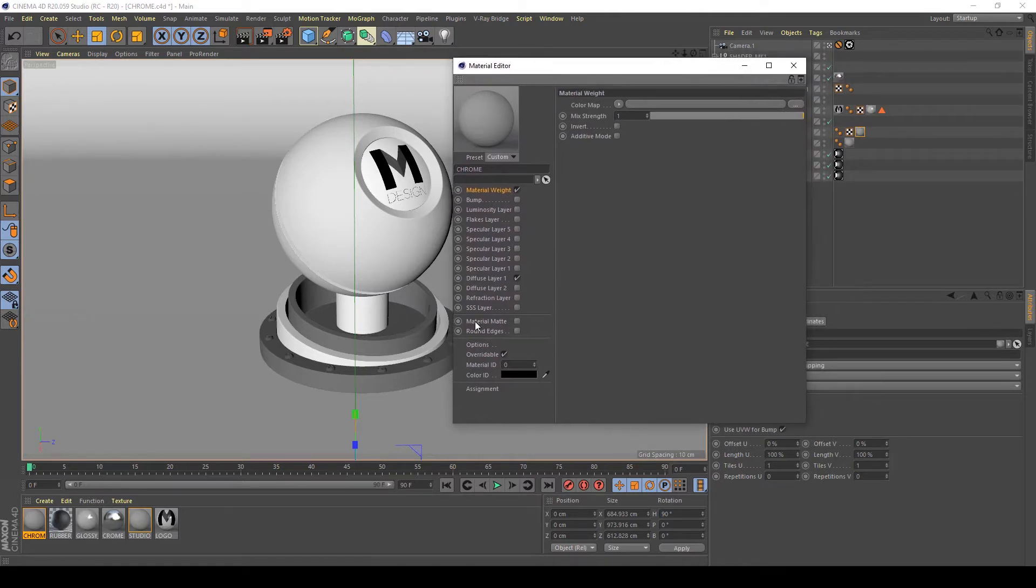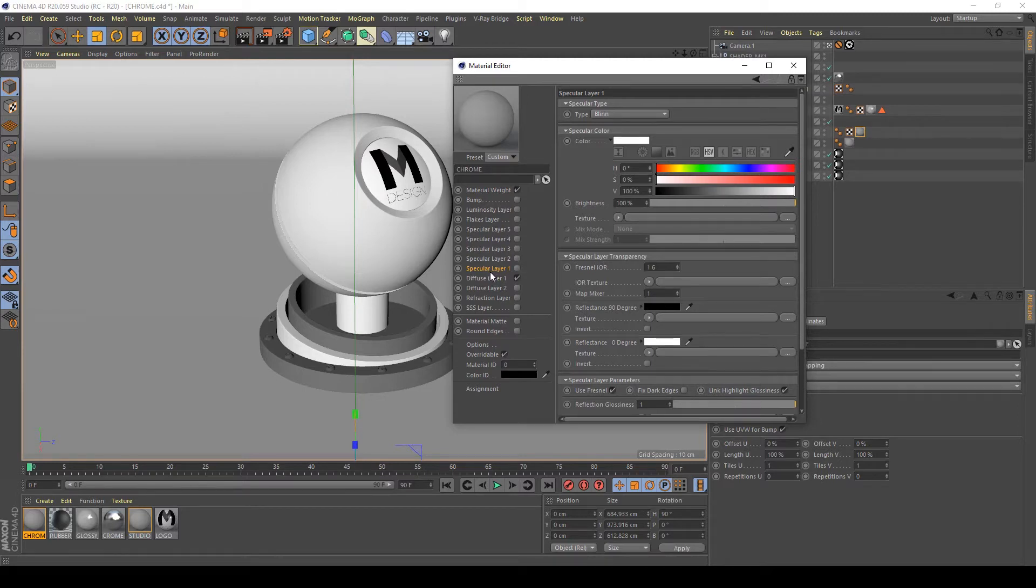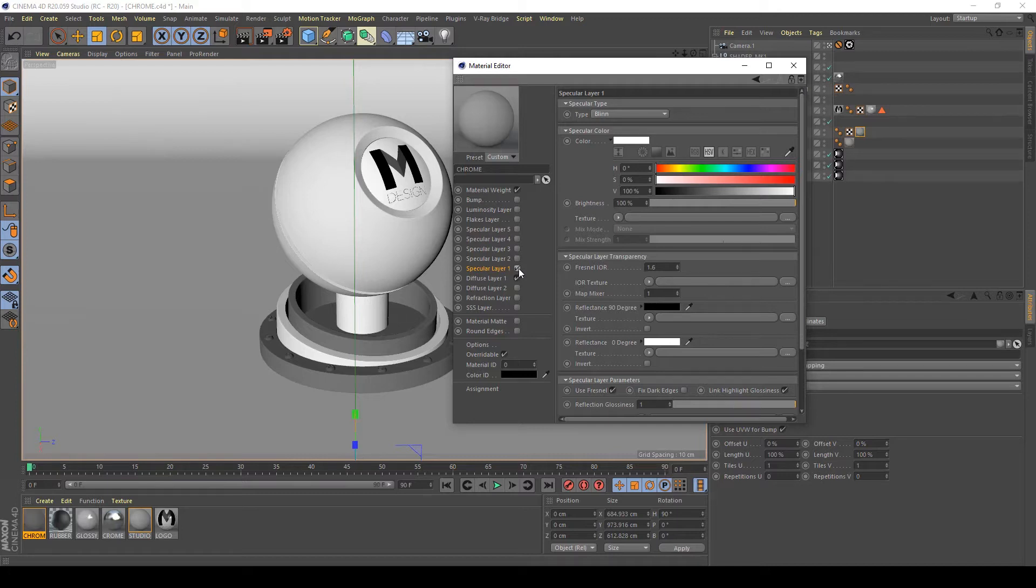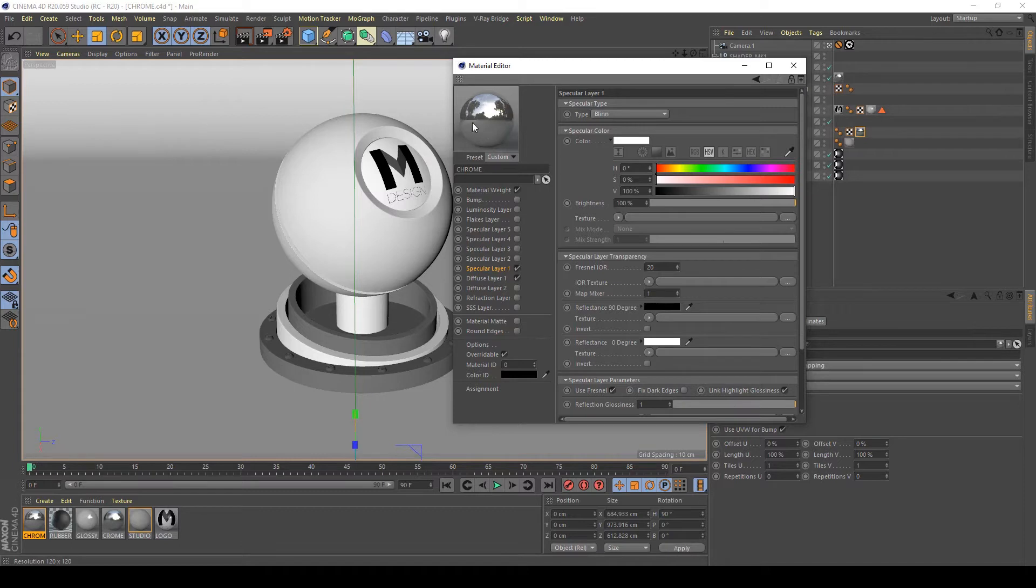Select my specular layer number one and activate it, and increase the brightness of Fresnel IOR to about 20. As you can see in my material preview, I have a chrome, very bright metal material after doing this.